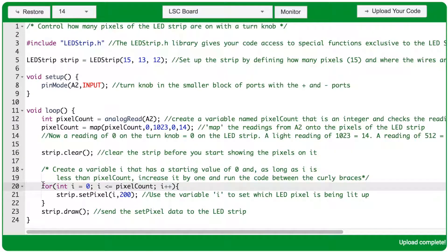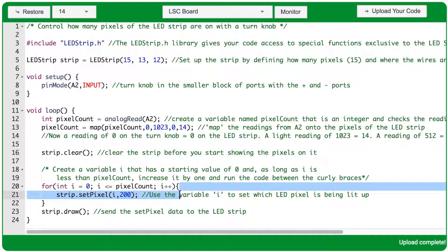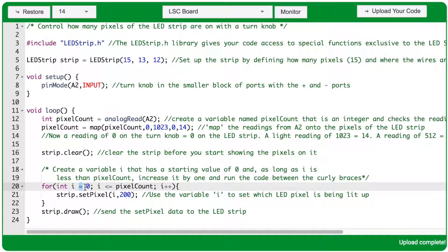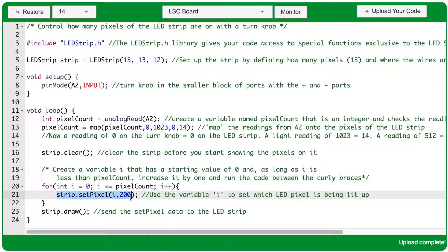On line 20, we have a for loop. The for loop has four main parts: first, a variable that's created and given an initial value; second, a condition that is checked; third, a change to the variable that happens after the code between the curly braces runs; and fourth, the code between the curly braces that runs when the condition of the for loop is true. In this case, we're creating an integer variable with a name of i — i is a common name for a counter variable in a for loop — and i is set equal to zero. The condition checks if the value of i is less than or equal to the pixelCount variable.